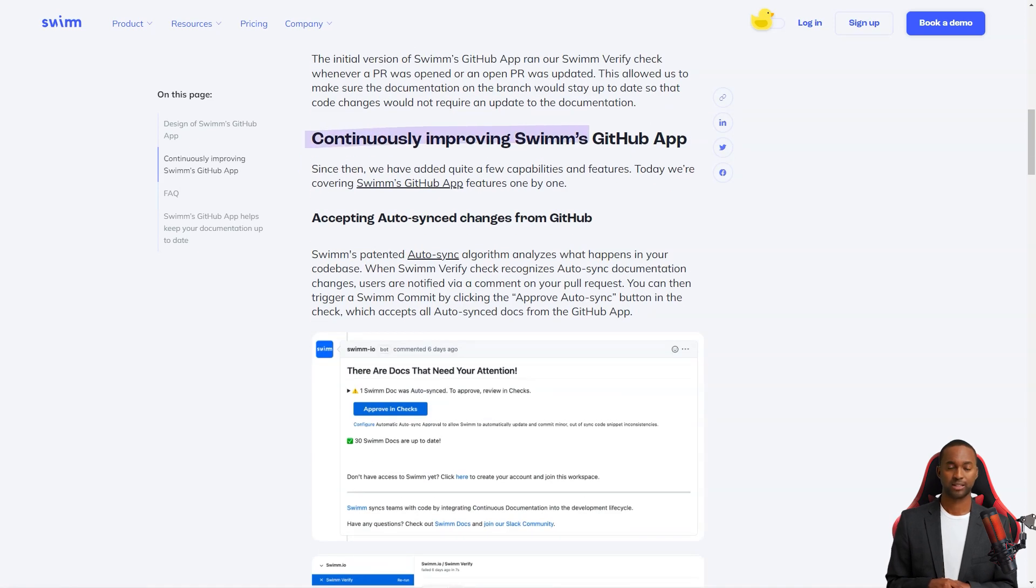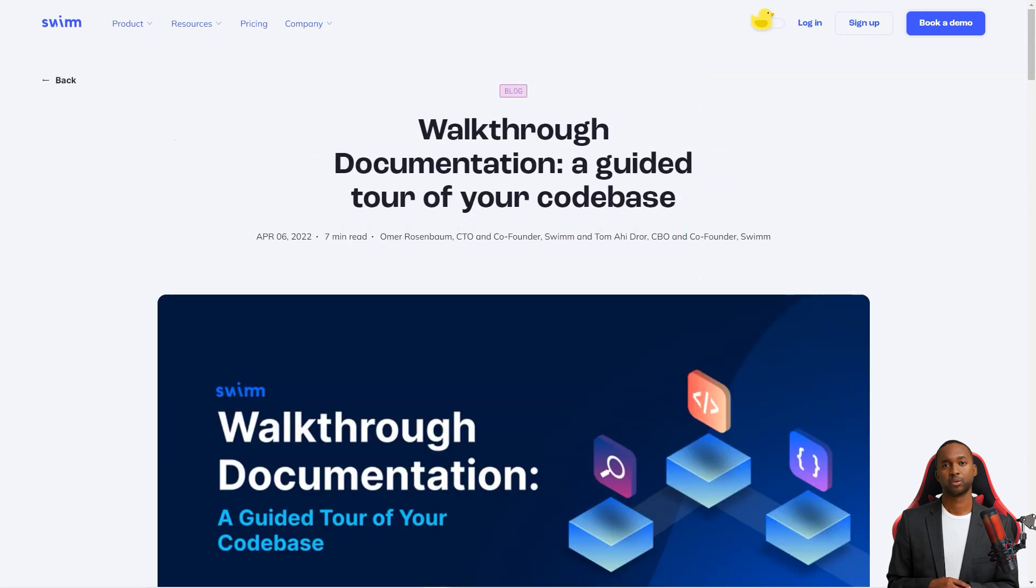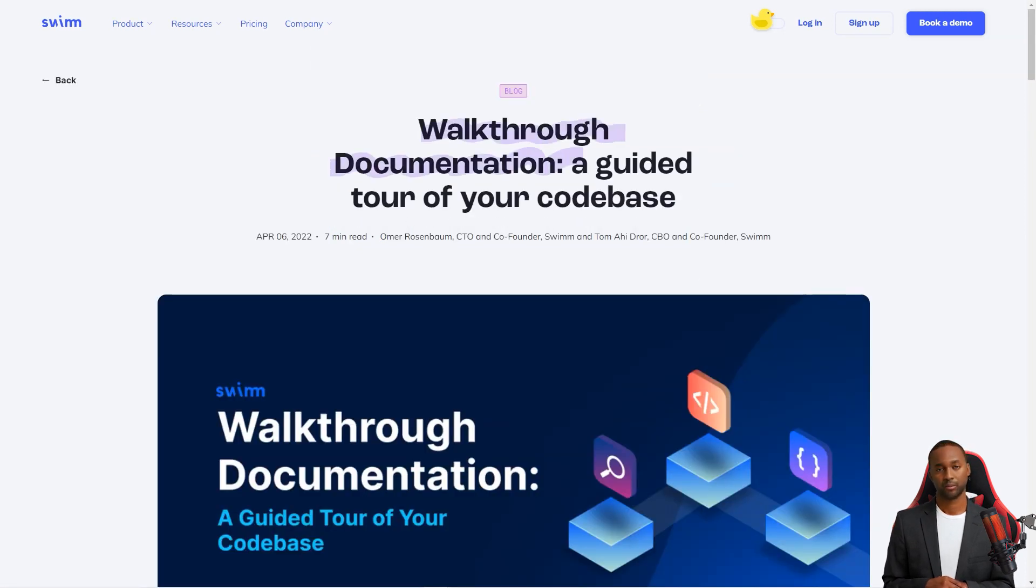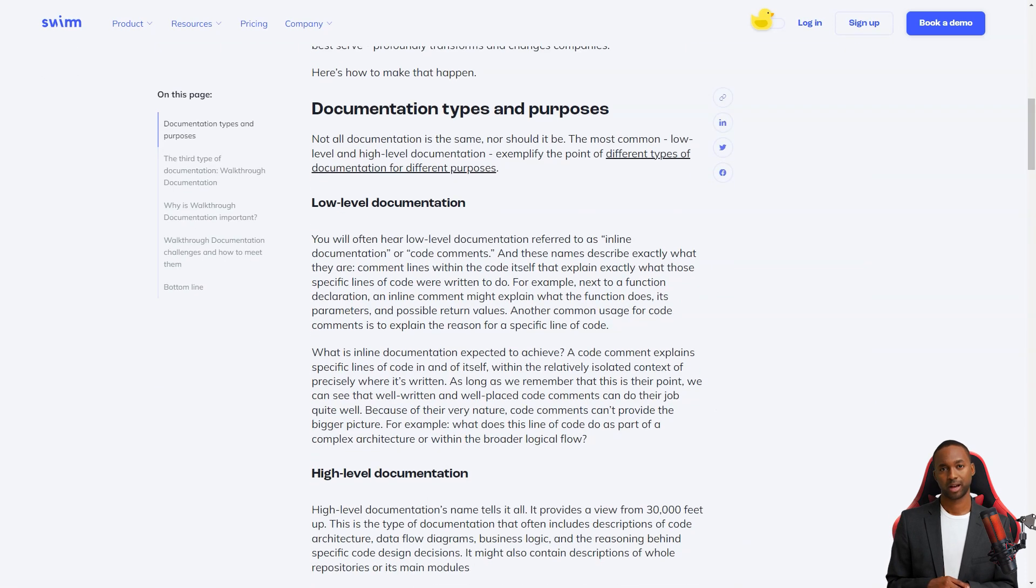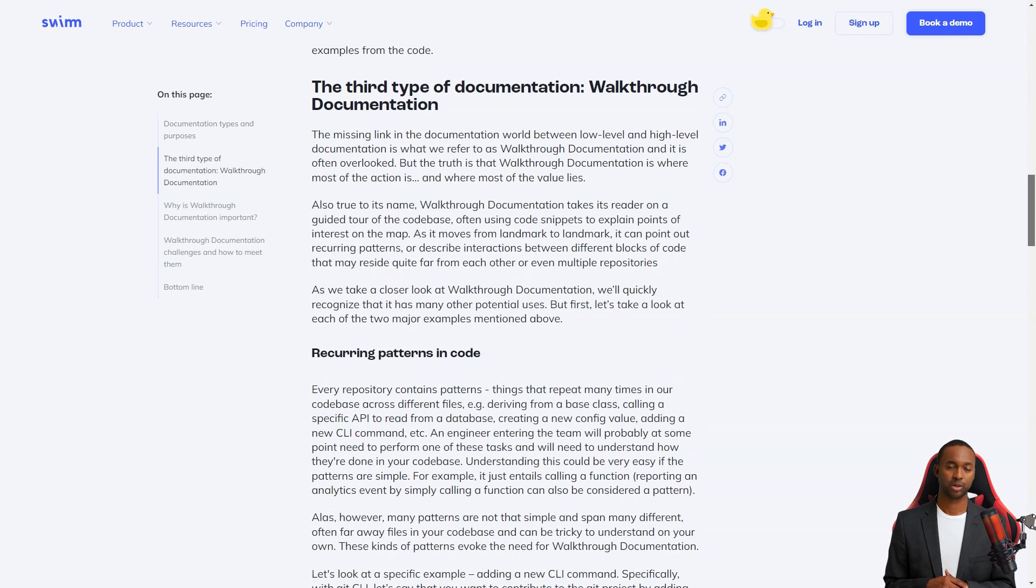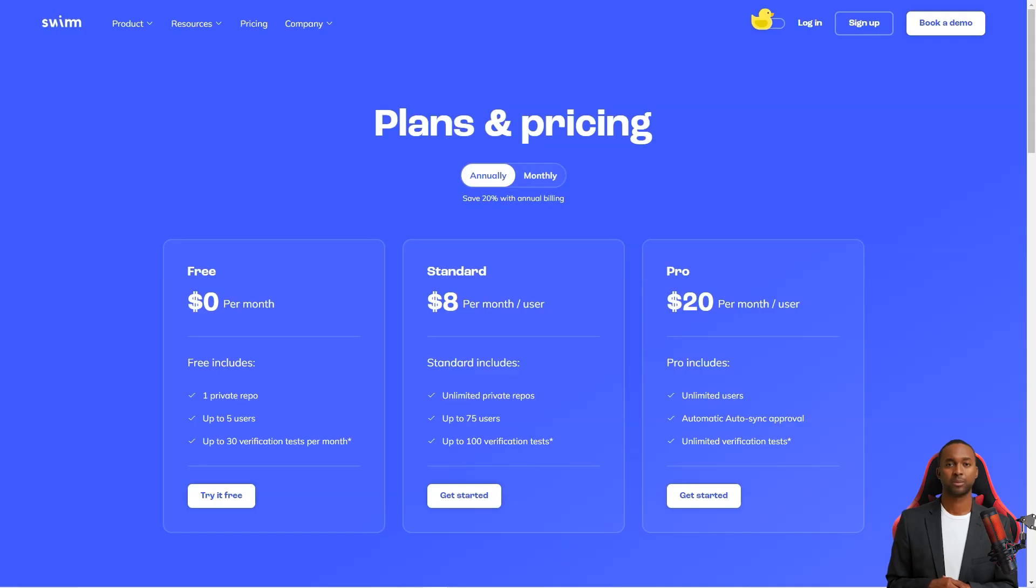And if you're worried about tracking and finding new documents, don't be. Swim has a feature that sends notifications in Slack or via email whenever a new record is created and merged with the main branch. And if you modify the code with associated documentation, the app will recommend the documentation for review.